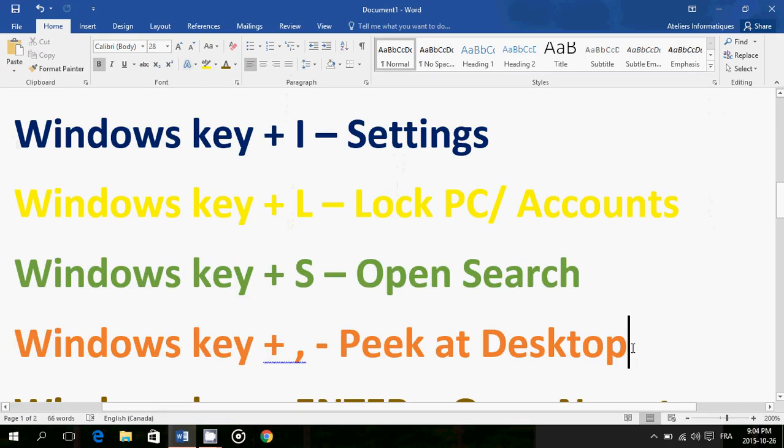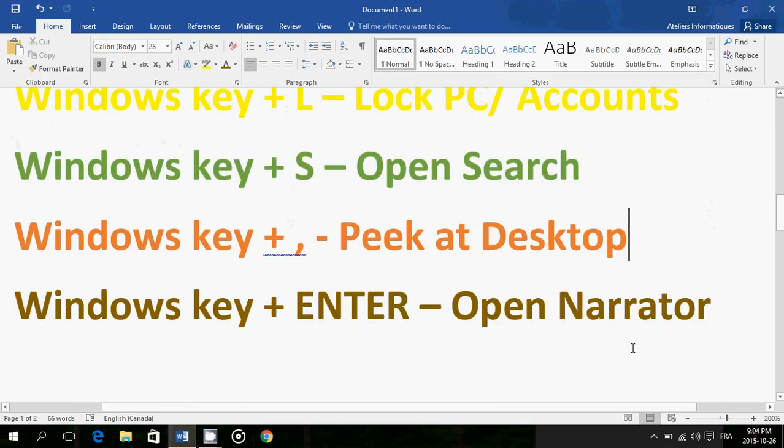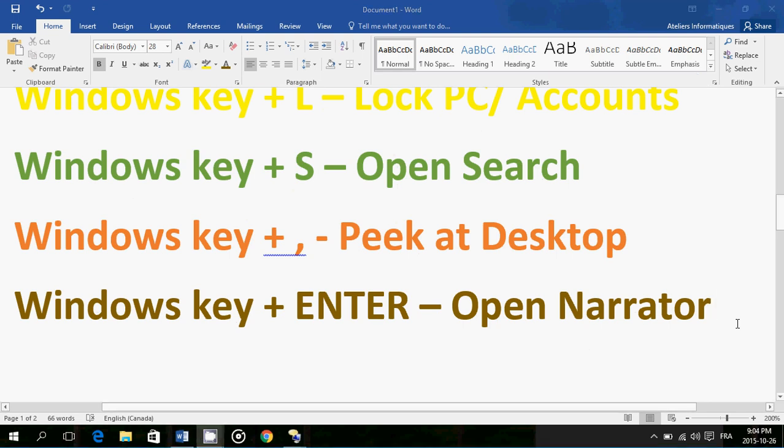And finally, Windows key plus Enter opens the Narrator. Narrator is that voice that can read the screen and it's useful. By the way I will be doing a video on this because it's a very cool feature for people that are disabled, have problem reading the screen, or even the blind that cannot read at all.